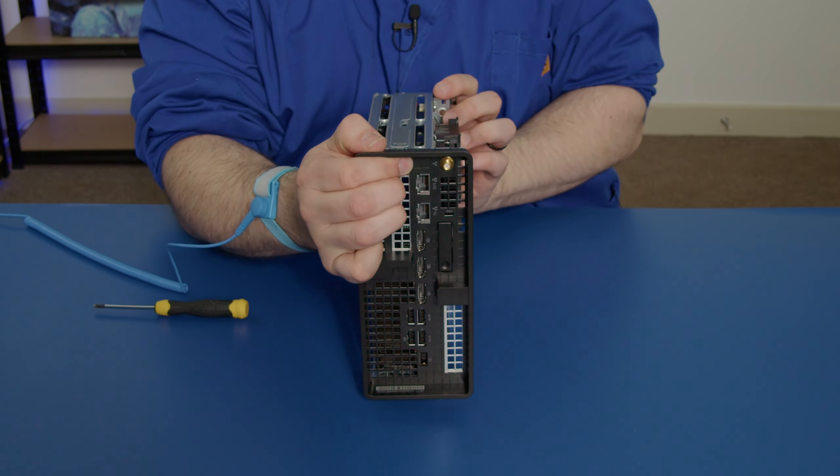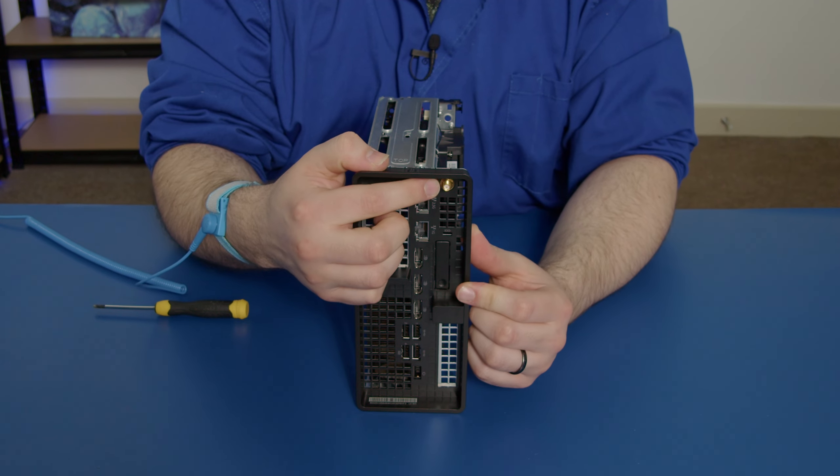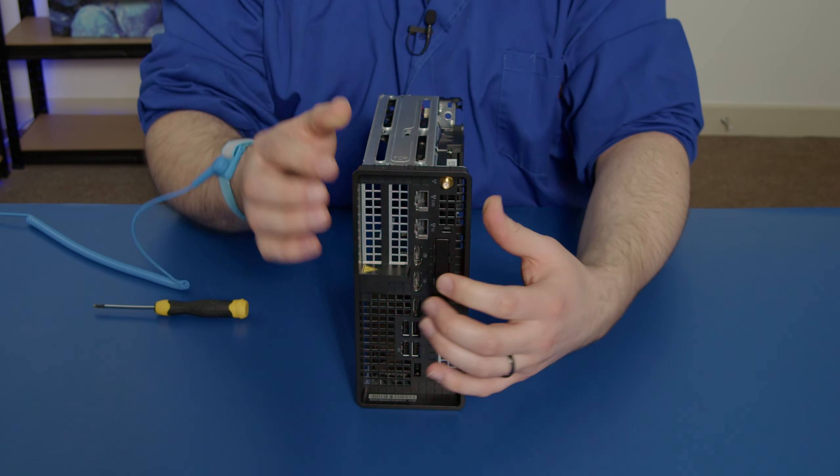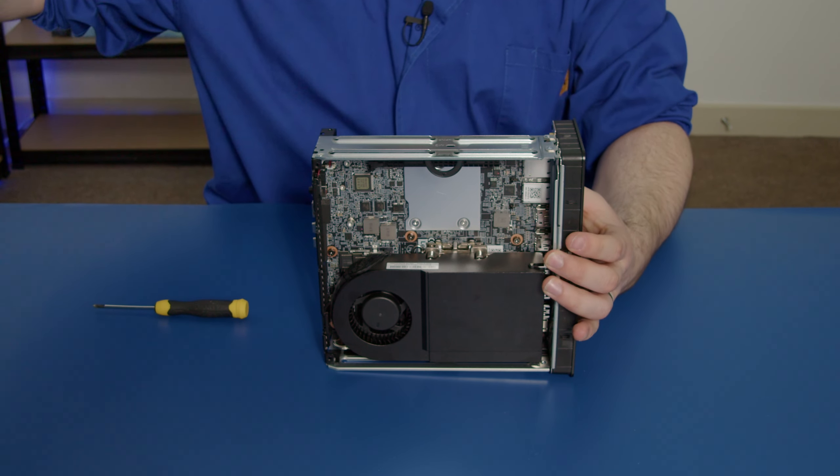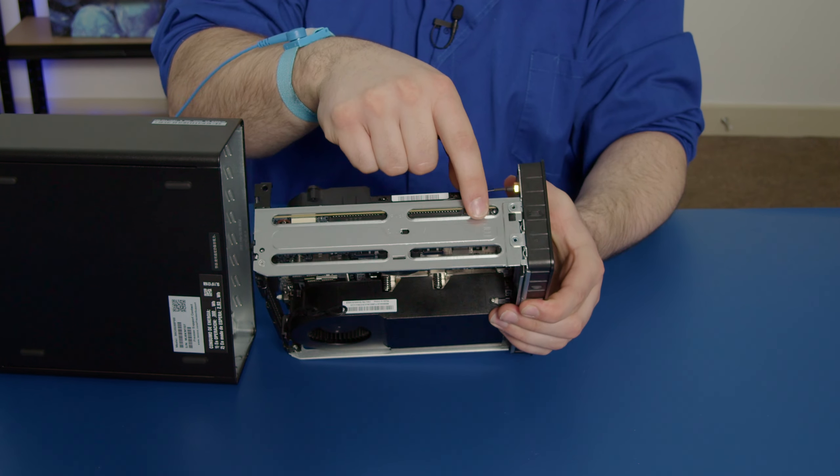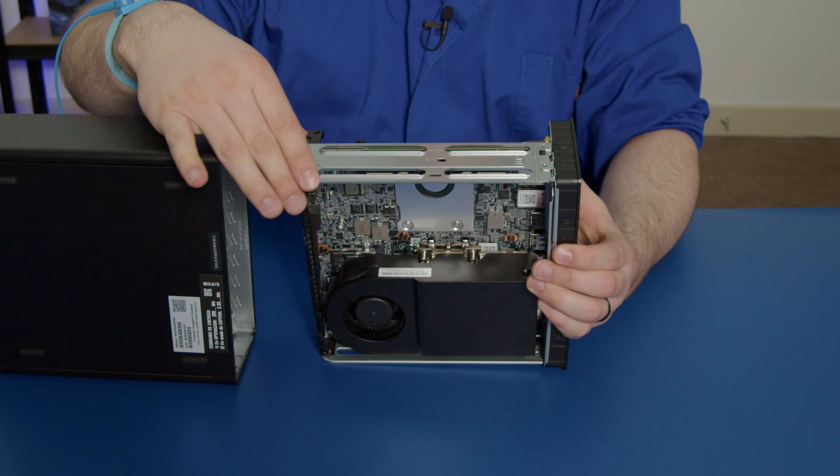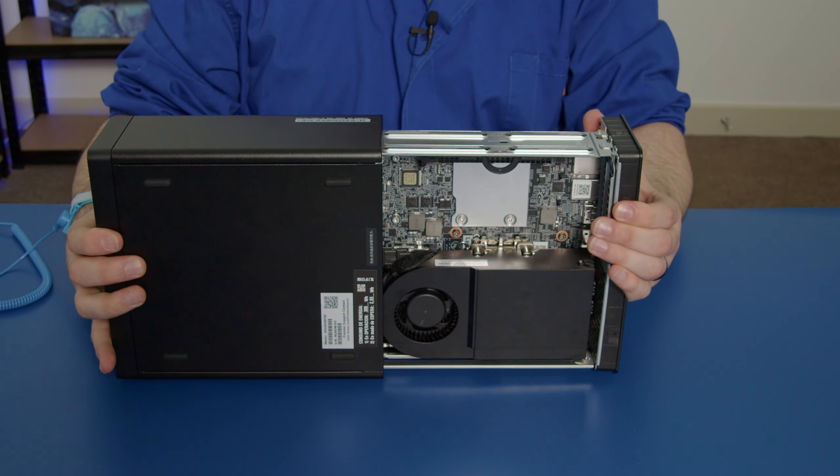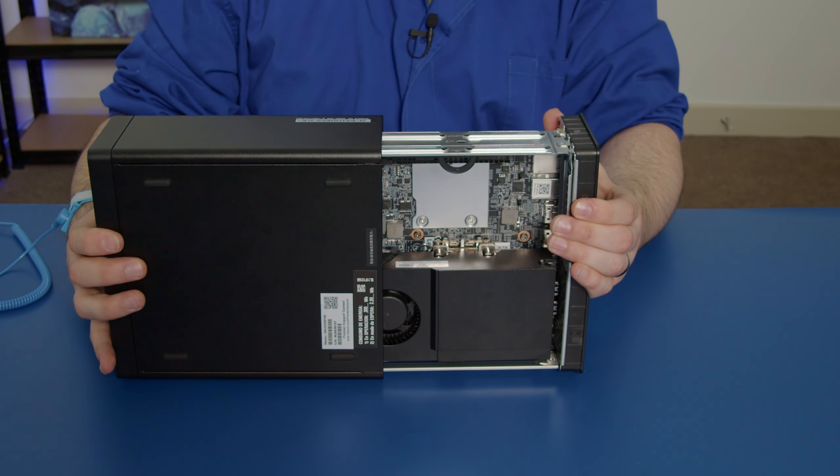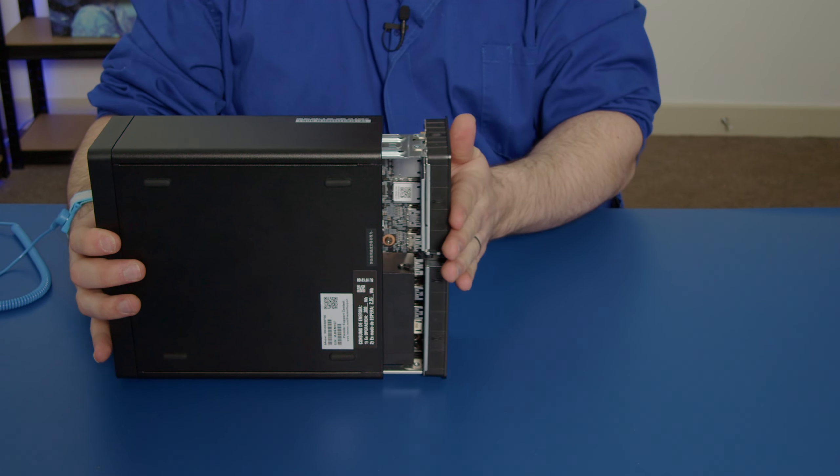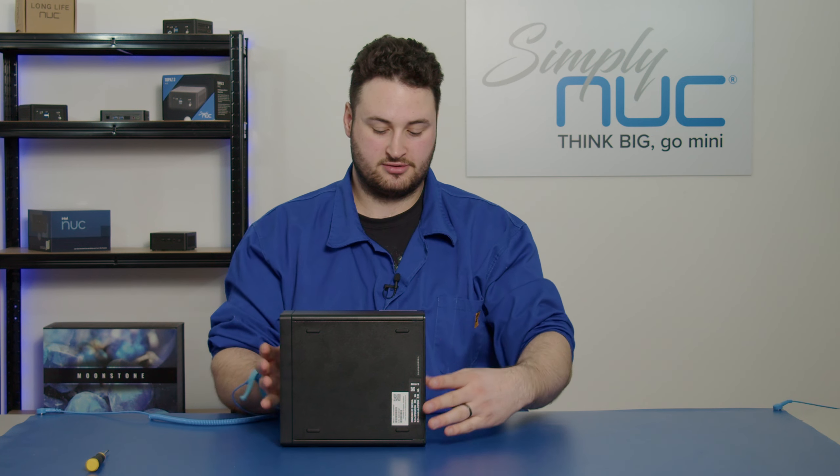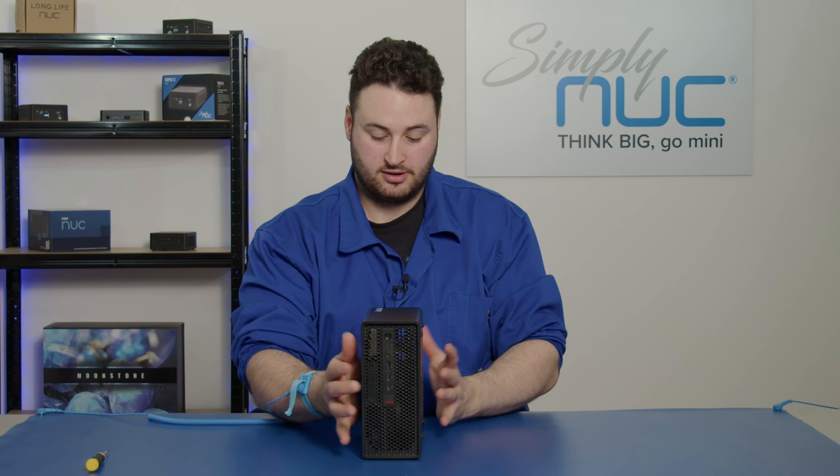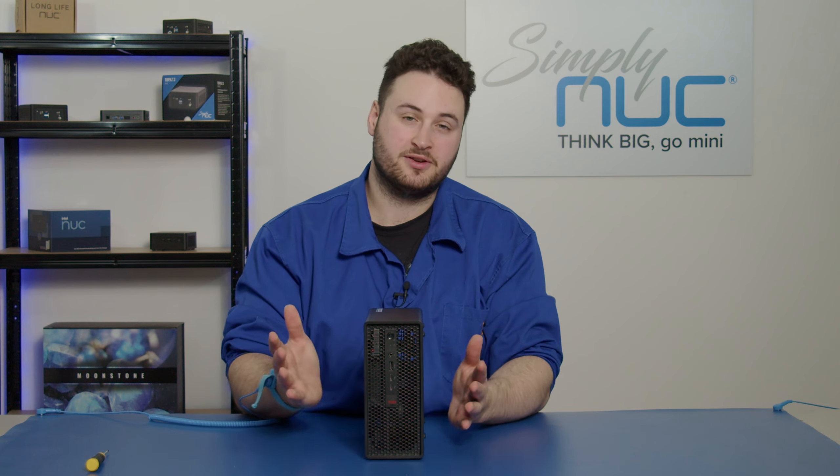I'll grab the chassis again. You want to read on the top here that says 'top' so that way you know it's aligned perfectly. You want to line it up with the rails, just slide it in like that. Keep going until it clicks, just like that. That's all there is to it. Thank you very much.